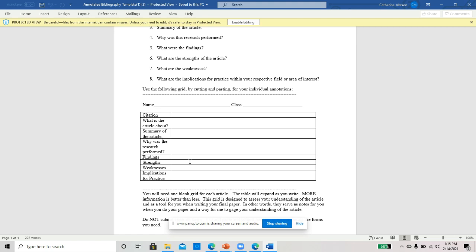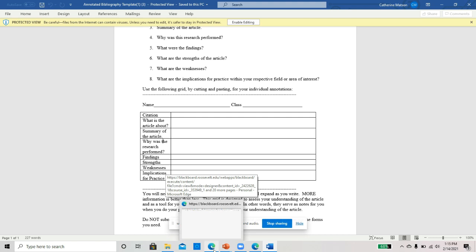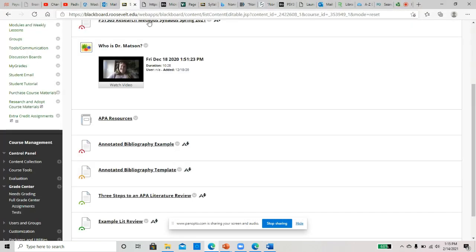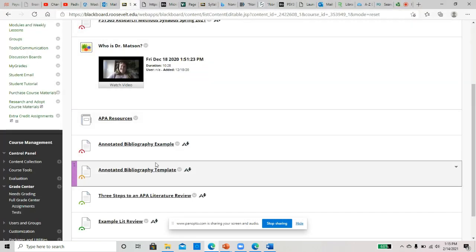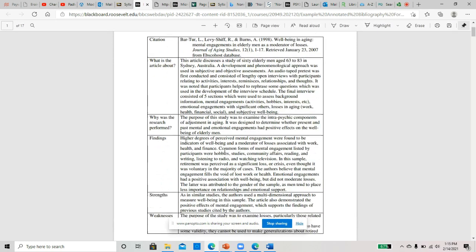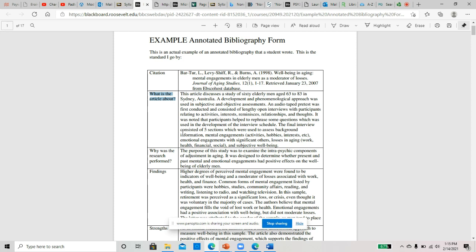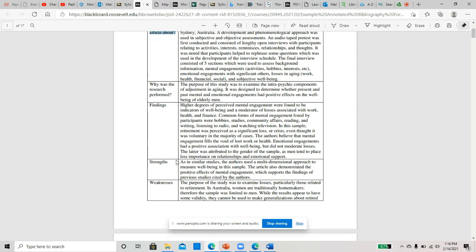You have two more that you're going to submit, so make sure you're using this template. There is an example here. The only difference with the example is I forgot to put the summary in here, but what you could do is take the 'what is the article about' section and make this a little bit more brief, and then put a little bit more into the summary of the research.